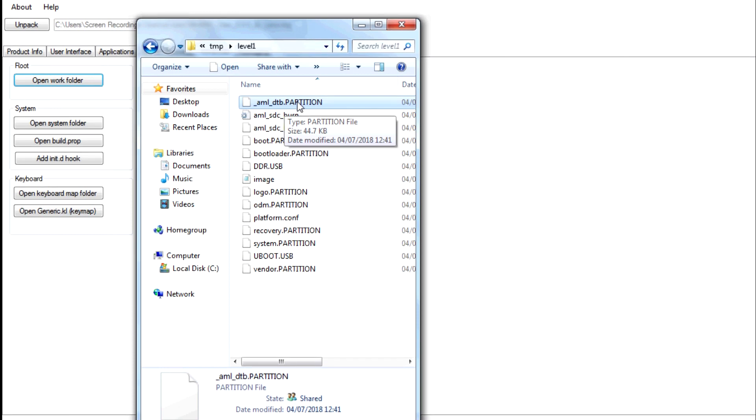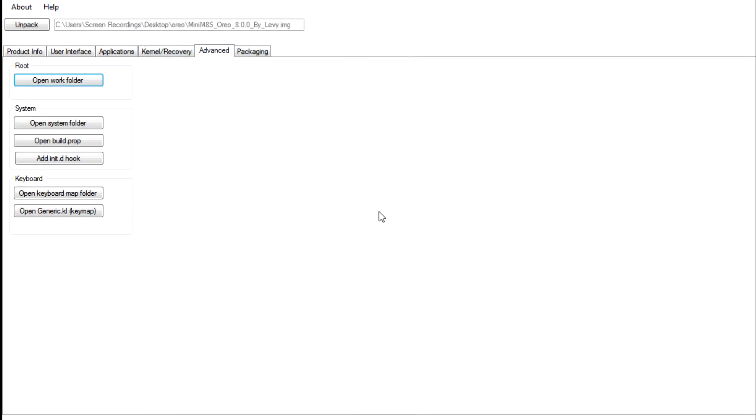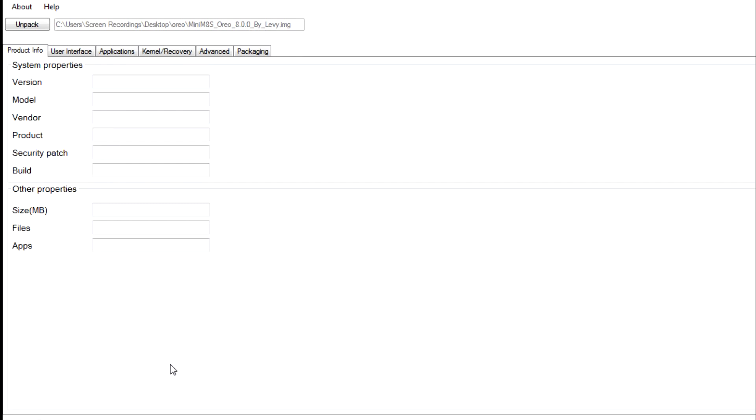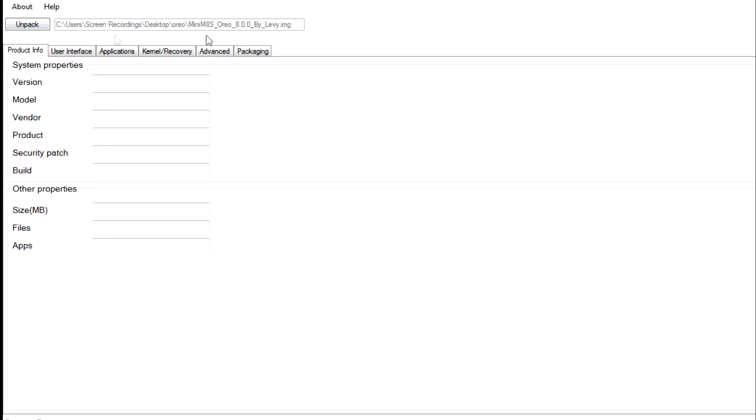Now the next thing you need to do is you need to unpack Levi's Oreo. So again you need to go to FreakTab. Again all these links will be in the description where you can grab Oreo from. You need to download that, you need to download the image file. I think you do need to unzip it as well and all you need to do is you need to unpack that Oreo firmware. So unpack it. So I've got it ready here. So this is the Mini M8S2 Oreo by Levi. This is Oreo 8.0 Android.